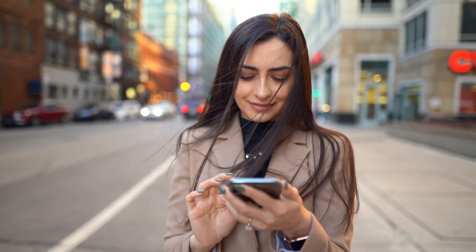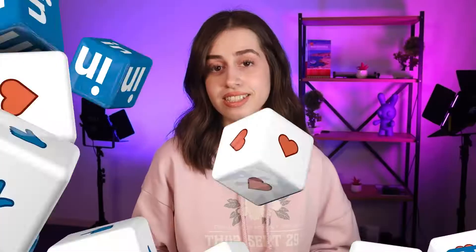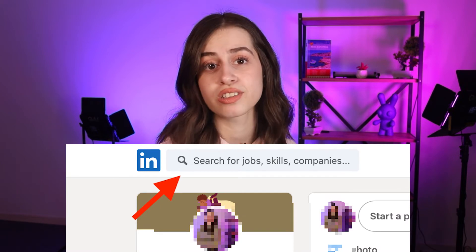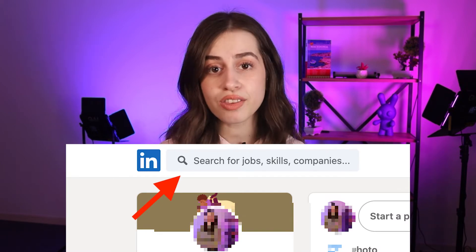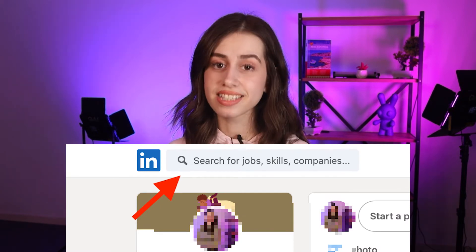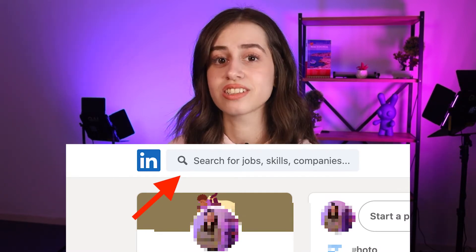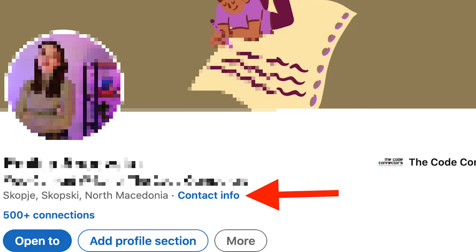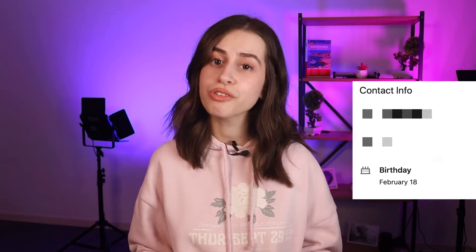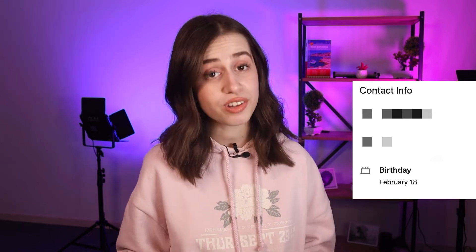So first of all, you log into your LinkedIn account as per usual, and in the search bar find the person by typing in their name and clicking on the suggestion. Once you find them, you then click on 'Contact Info,' and from the pop-up window, under 'Birthday' — right under the email address — you will find the birth date of that specific person.